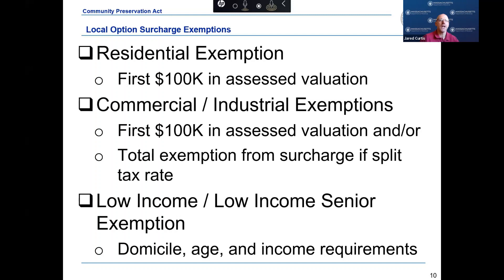If your community adopts a commercial industrial exemption, there are two exemptions that can apply. The first is a total exemption from the surcharge, which applies only in a fiscal year in which your community approves a split tax rate. The second exemption applies to the real estate tax assessed on the first $100,000 in assessed valuation of all properties classified as commercial industrial, working similarly to the residential exemption.